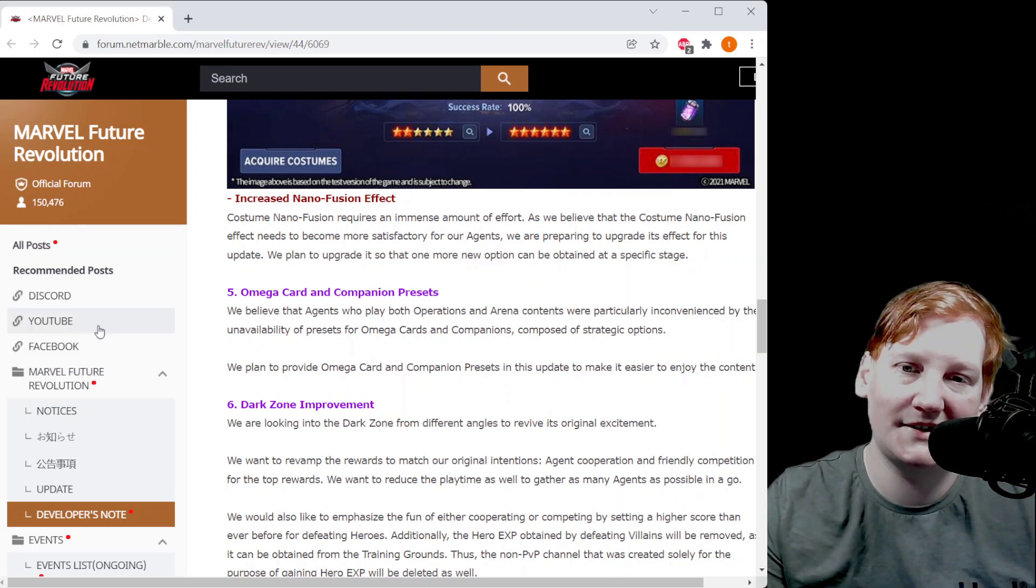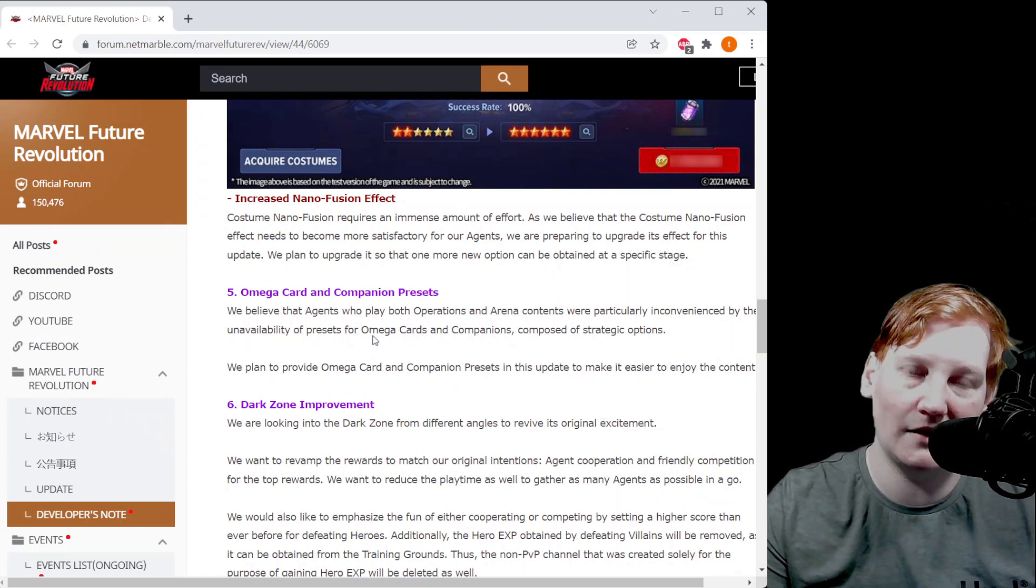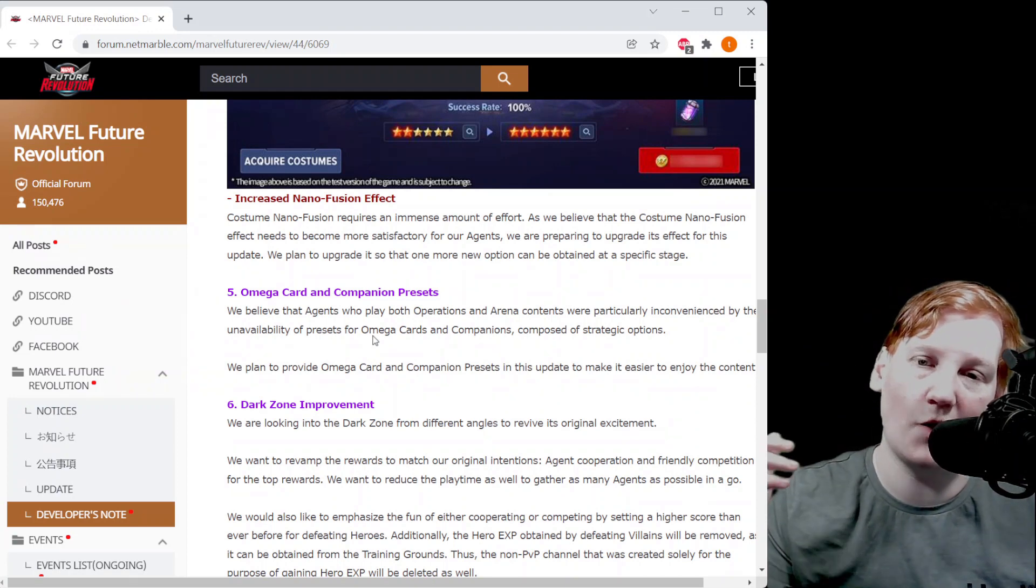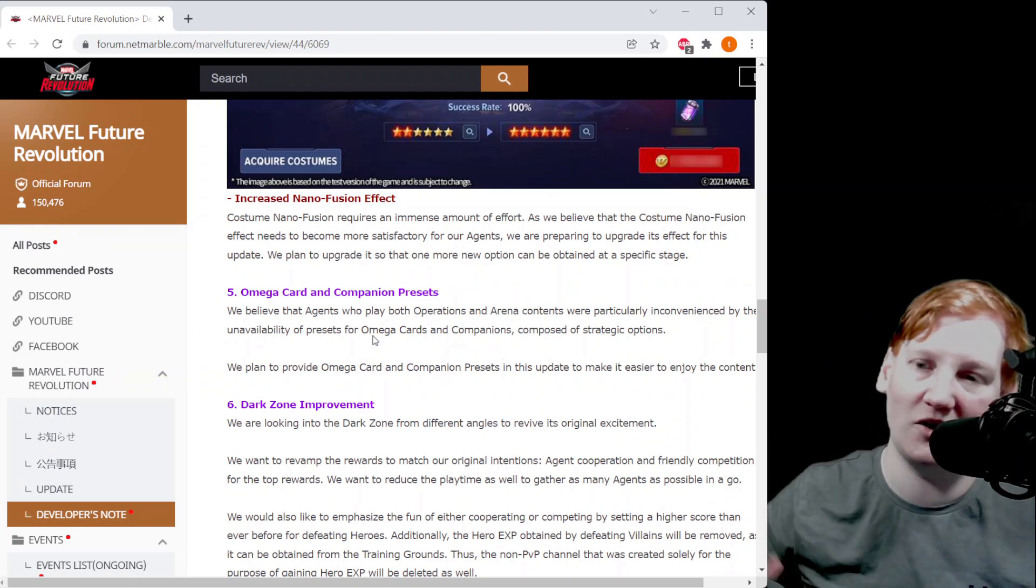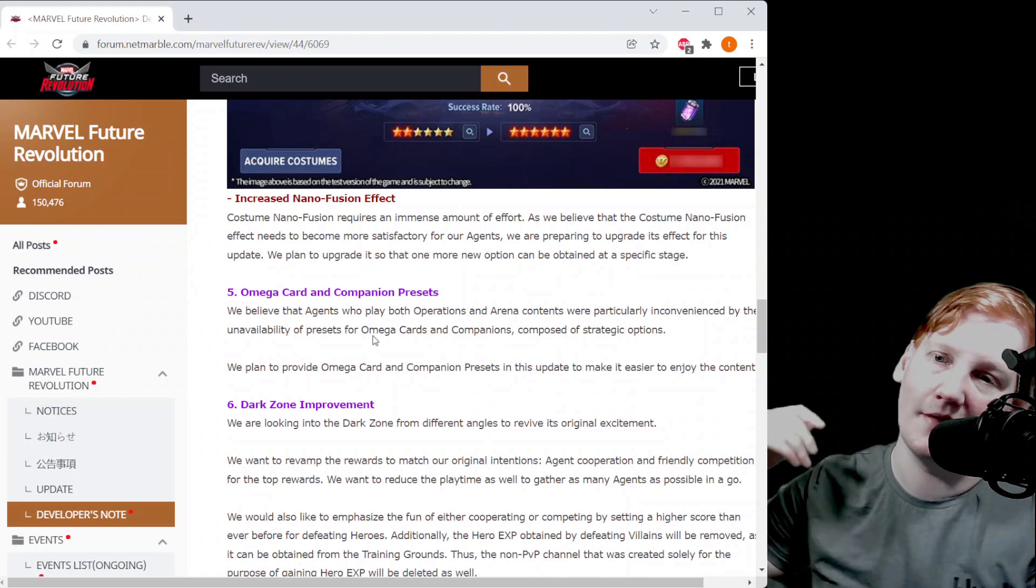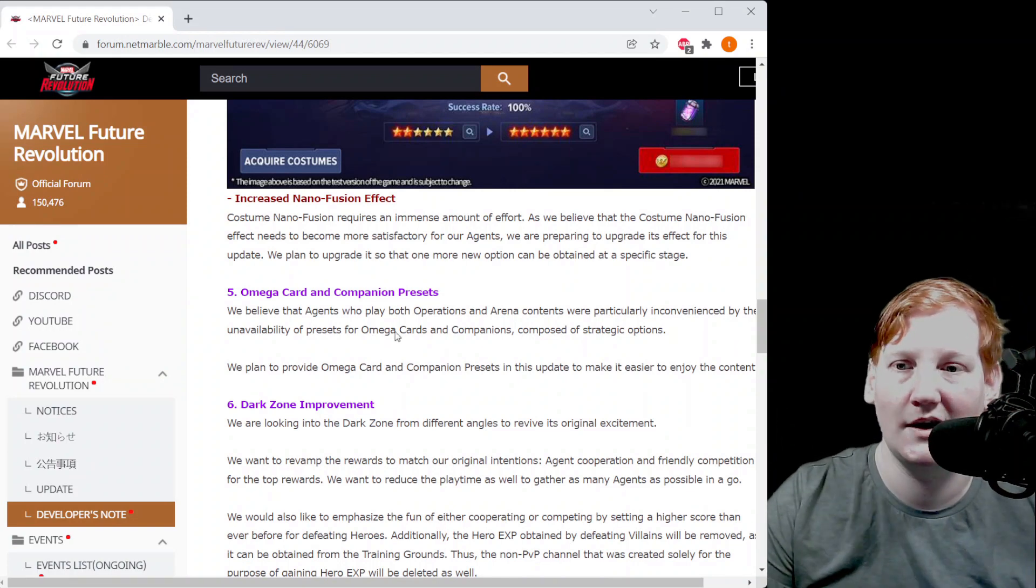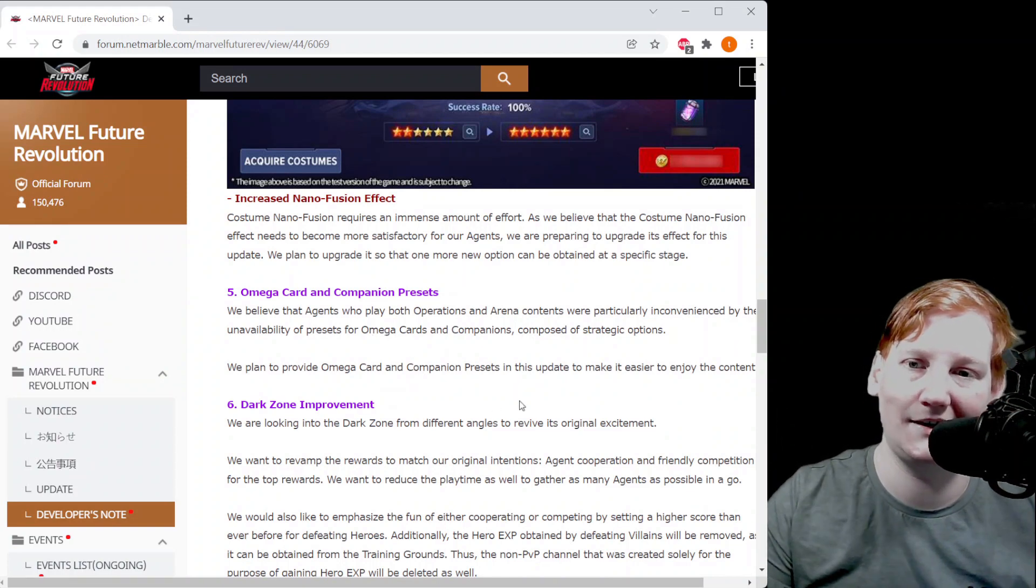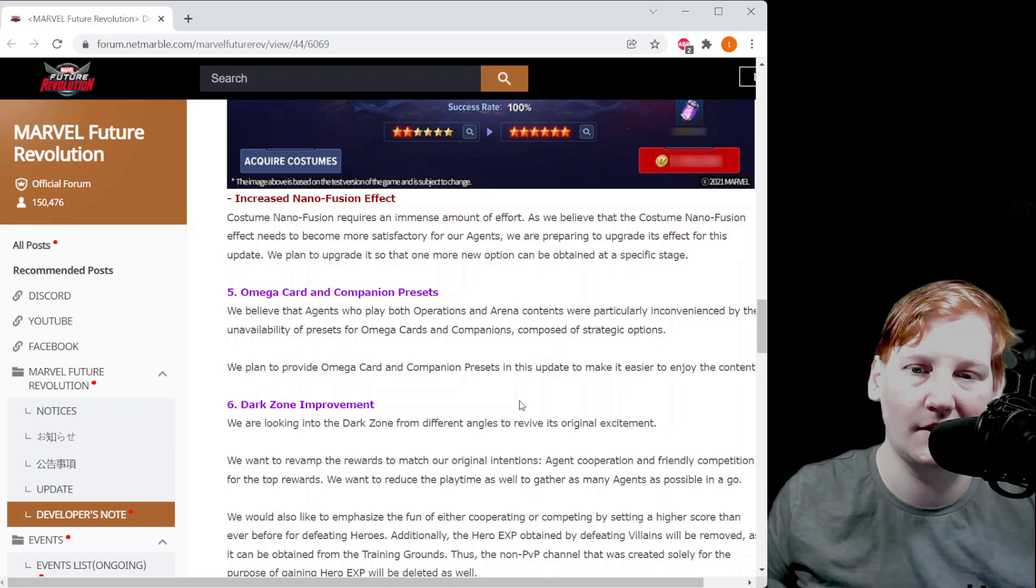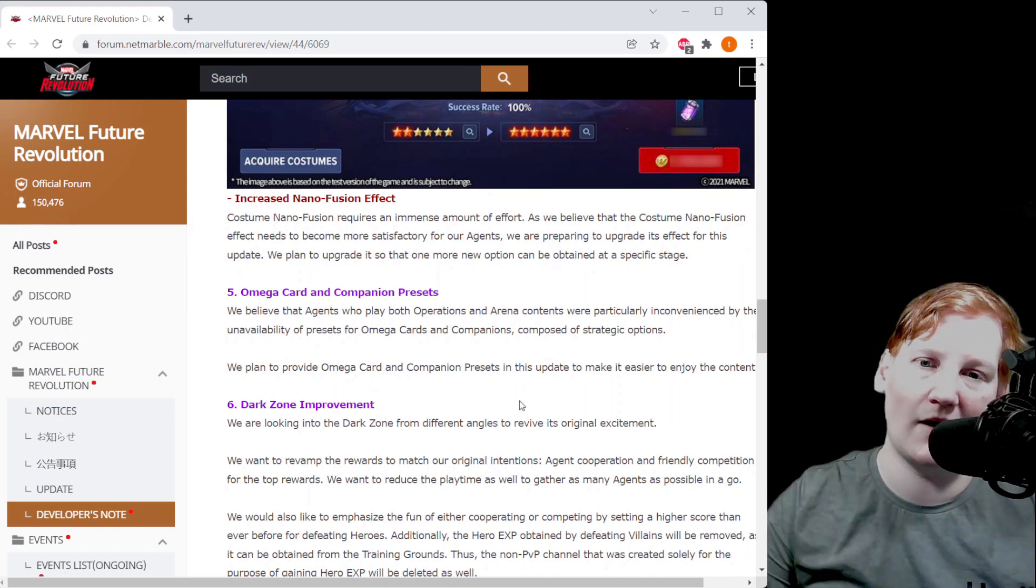They told us about this but this will be live on 12/15. We don't know if it'll be live on 12/15 but it'll be live in that patch. You will have presets for your mega cards and companions. They're also going to make it easy to swap out your companions, easier to move them around and such.